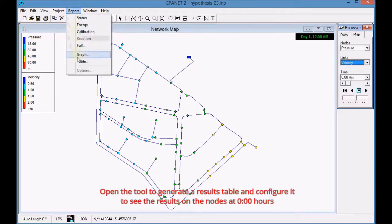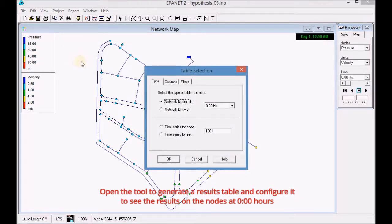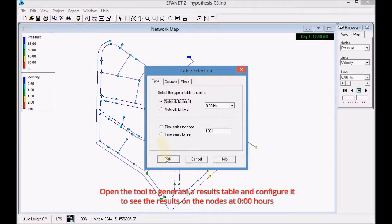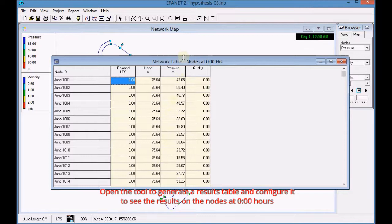Open the tool to generate a results table and configure it to see the results on the nodes at 0 hours.